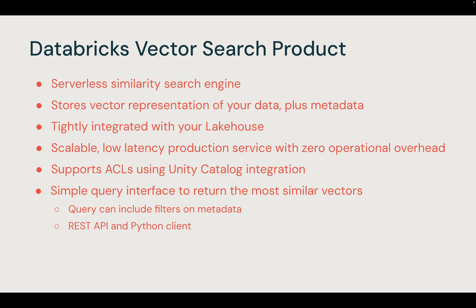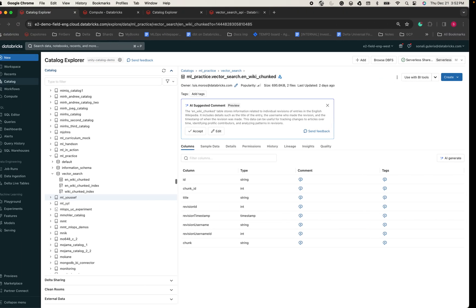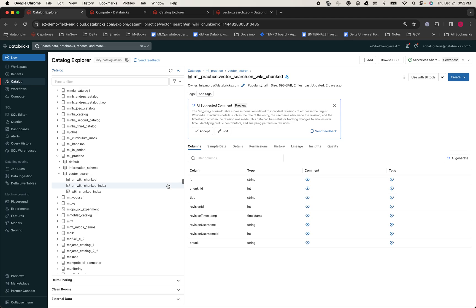Now let's jump to a quick demo. This is the Databricks Catalog Explorer, where you can quickly and seamlessly discover and manage all of your data assets such as schemas, tables, models, functions, and other AI assets. For this use case, the team has already ingested several Wikipedia articles and stored them in a delta table called en-wiki-chunked.